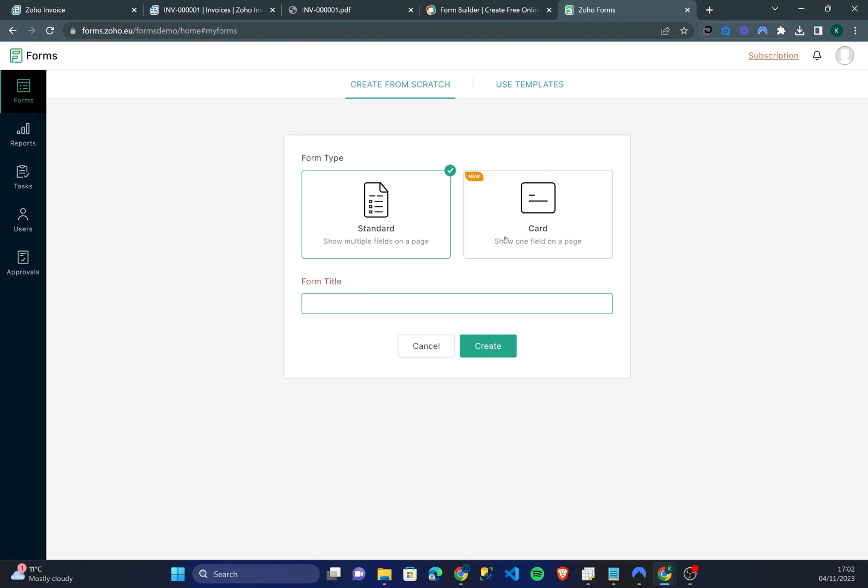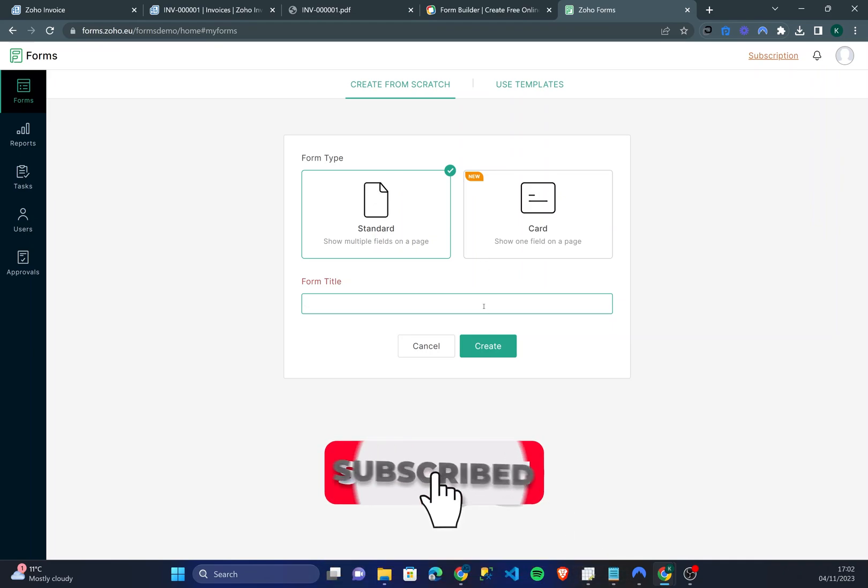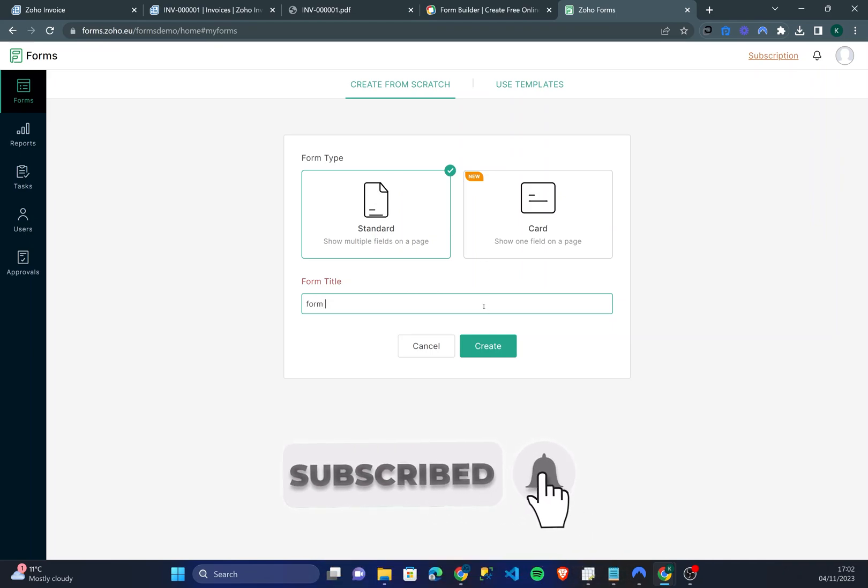So once they've finished completing one question, as you can see in the small animation they'll be taken to the next one and the next one. Whereas on standard you're able to scroll through and view everything at once. In my opinion standard is much better. So let's call this one Form 1.